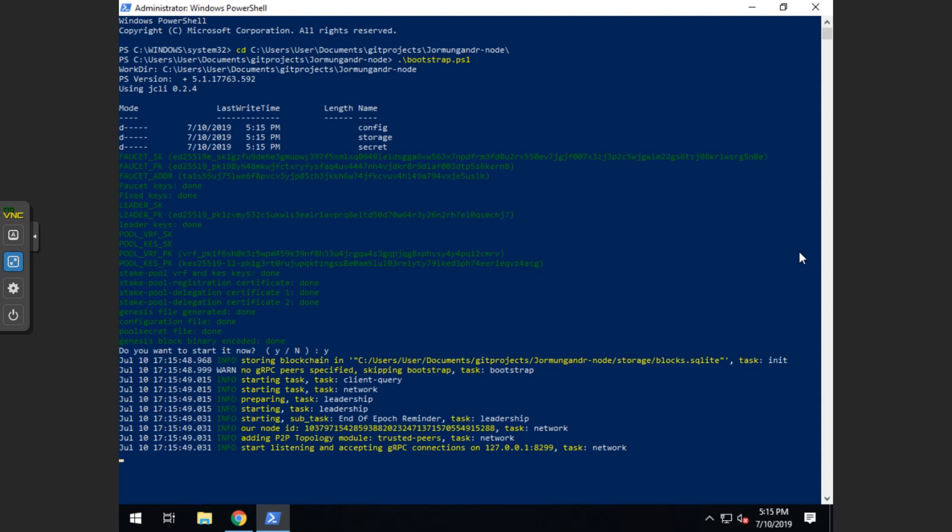Now at this point, if you had an OS error pop up, this is where you would go back and do the GNU switch. So you would delete everything that's in the yormungandr dash node folder and then replace everything, restart the process, but using the GNU files.